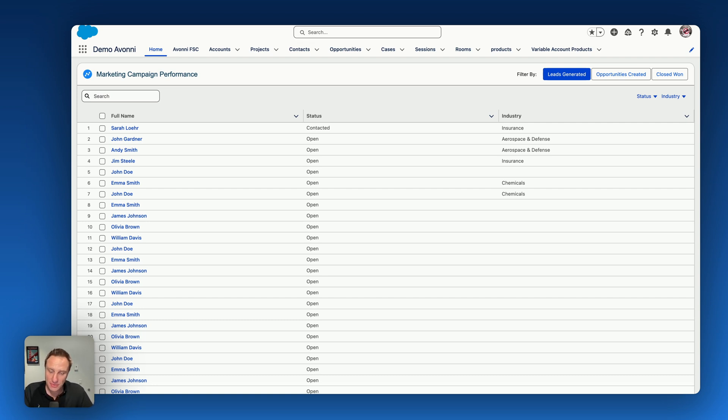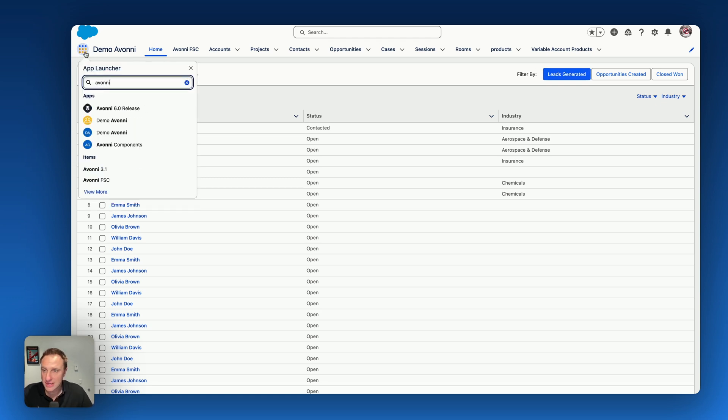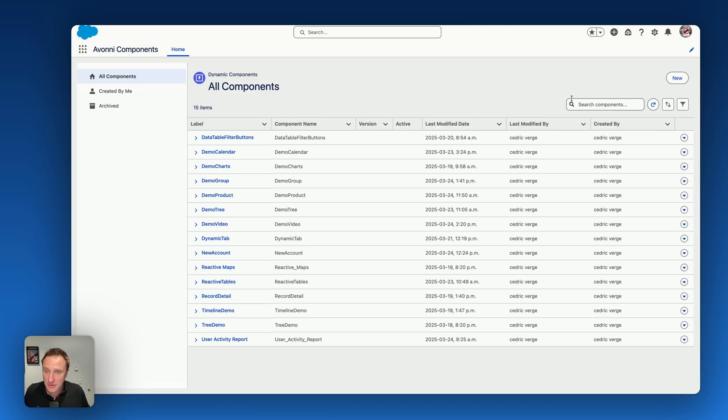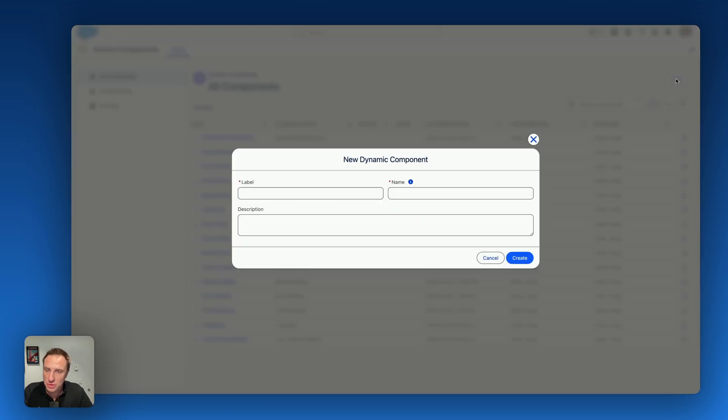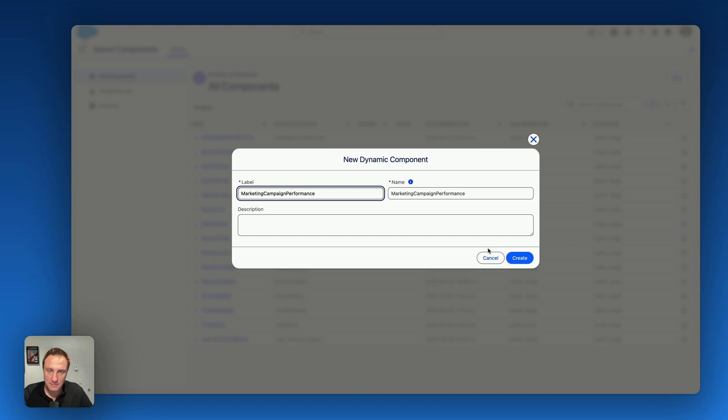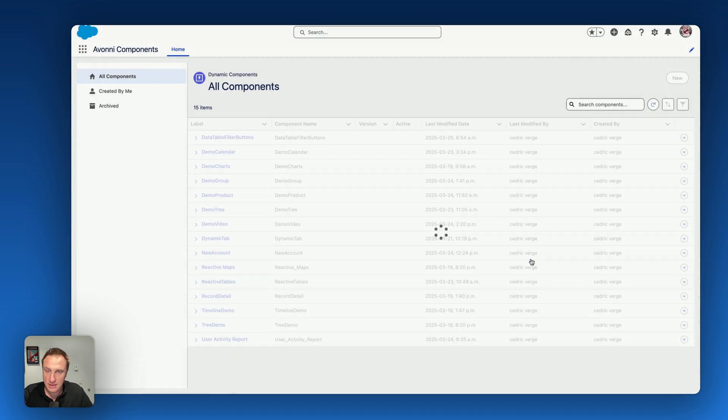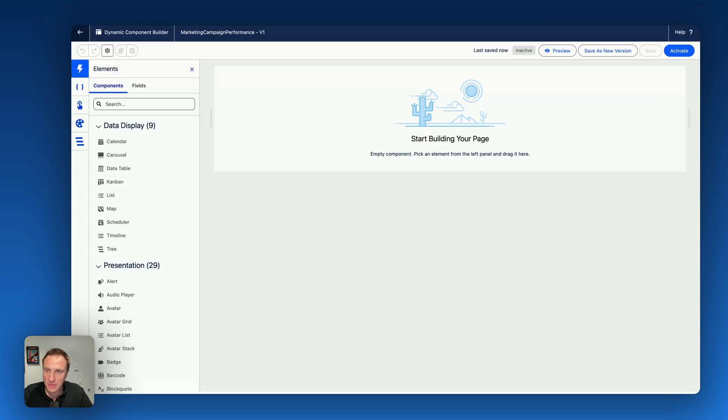First, when you install the Avonii Dynamic Component package, when you click on the App Launcher, you will see the Avonii Component app. And from there, you will be able to manage all your Avonii Dynamic Components. So let's say I want to create a new demo and say marketing. That's the name of my new Dynamic Component.